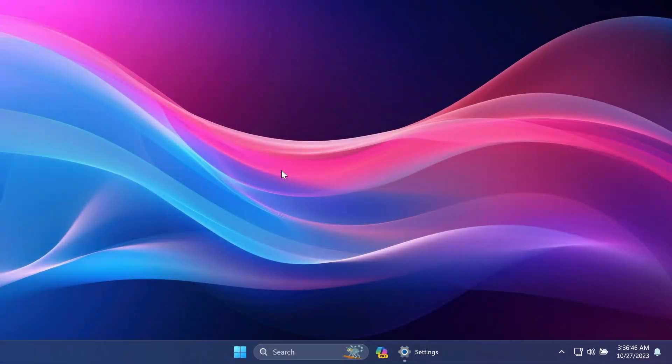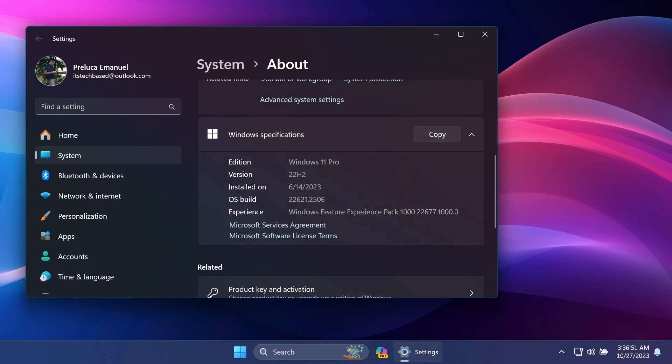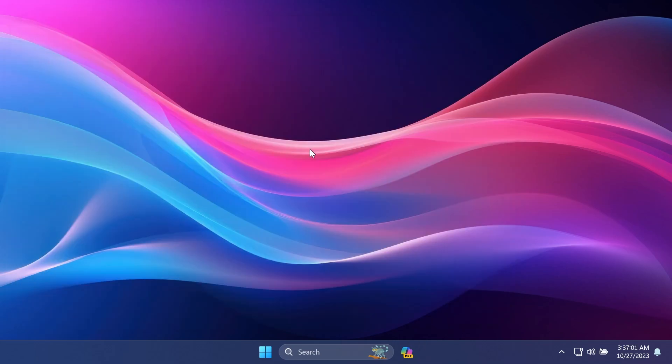Hi guys and welcome to TechBased. In this video, we're going to talk about the latest Windows 11 update for the main release, which is build 22621.2506 or KB5031455. This is basically the C release for the month of October and this is most likely the last update for Windows 11 22H2 and the last update before Microsoft will release the Windows 11 23H2 version also to the main release.